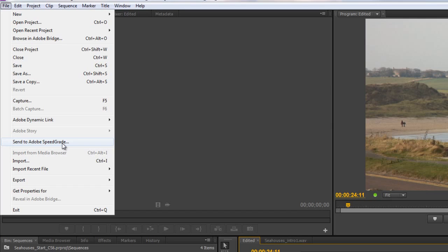The difference being that color correction is for correcting problems with the footage, whereas color grading is changing the color for maximum emotional response. So that's what Adobe SpeedGrade is about - color correction and color grading.